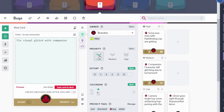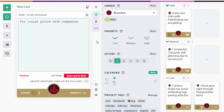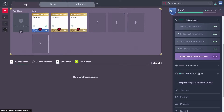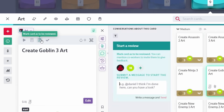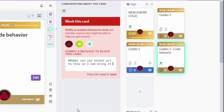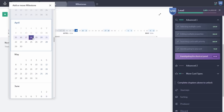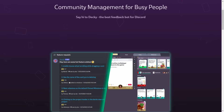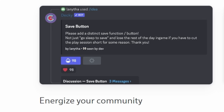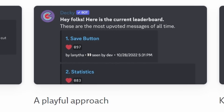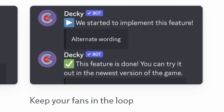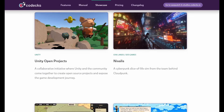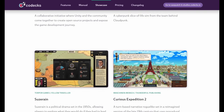You can assign task priorities and give an effort rating, which makes it really easy to choose what you should work on next. The power of this tool really stands out when you use it with a team — you can see who's working on what, mark a card for review, or notify your team if you're blocked and ping people who can help. You can create milestones with due dates so your whole team knows where you're going at a glance. One of the coolest things is Decky, a Discord bot that lets you collect feature requests, ideas, and bug reports directly within your Discord server and keep fans in the loop by sharing what you're working on. Check the link in the description to get 30% off your first three months on the Codex Pro plan.